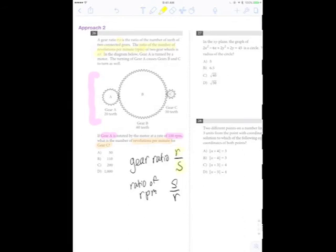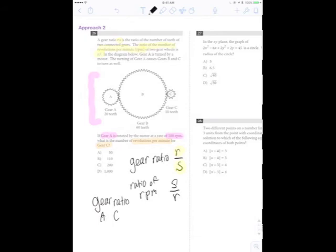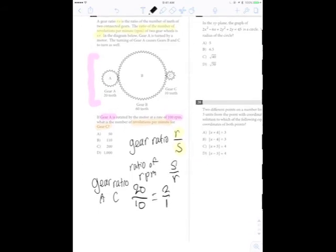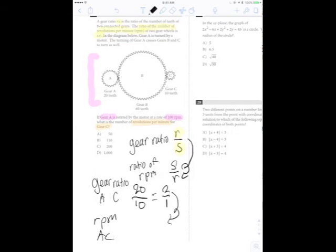I want the gear ratio of A and C. So R will be the number of teeth in A, and S will be the number of teeth in C. Since this is a fraction, we can reduce it to 2 over 1. But we're not interested in the gear ratio to answer the question — we need the RPM ratio. So what's the relationship between the general formula? They just flip over. So we'll do that with A and C: we flip these over and we'll get 1 over 2.